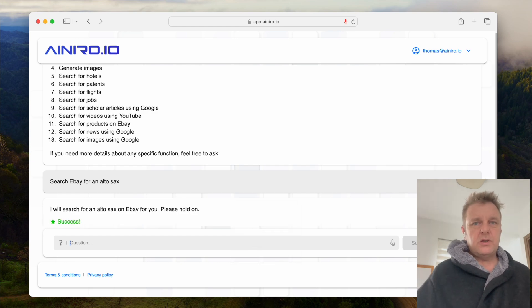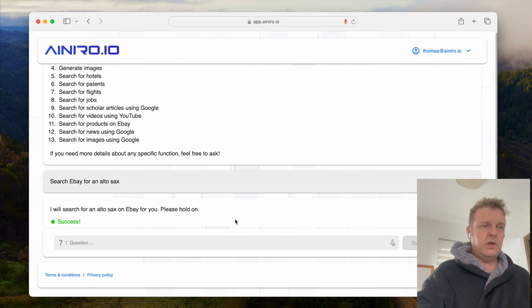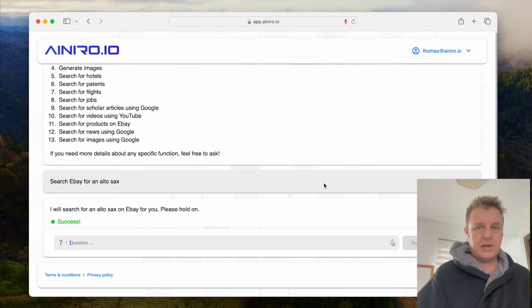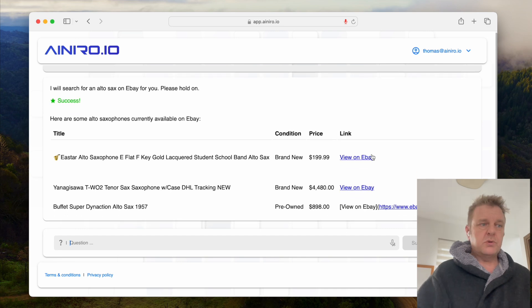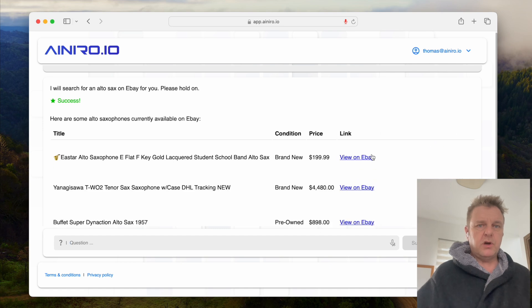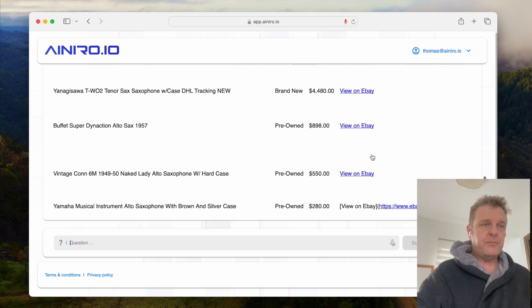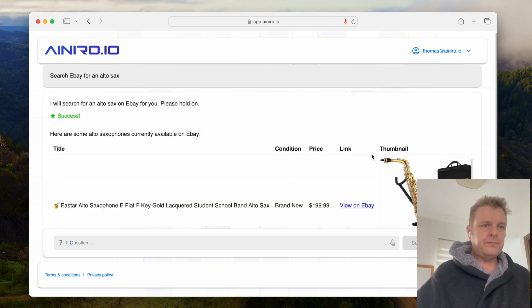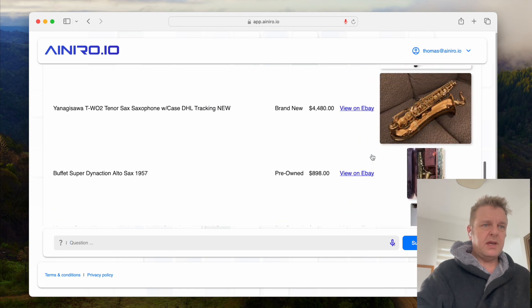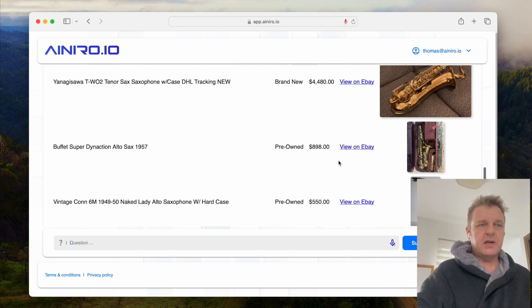Now it's reaching out to eBay and actually searching for products matching my query — alto sax. It's obviously going to find me alto saxophones for sale on eBay. When it is done, you can see that it gives me five suggestions.